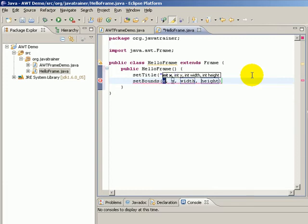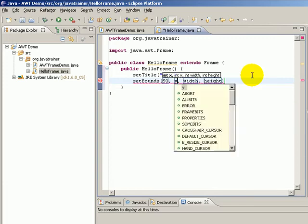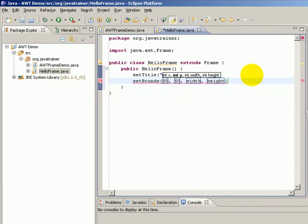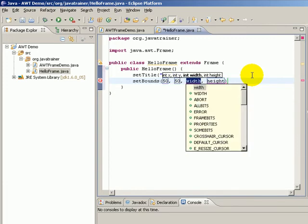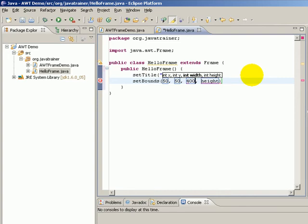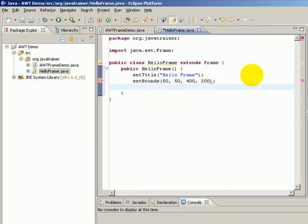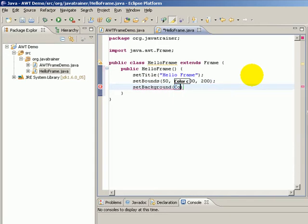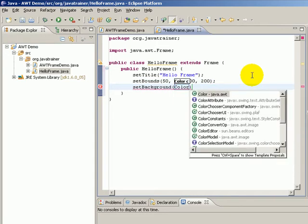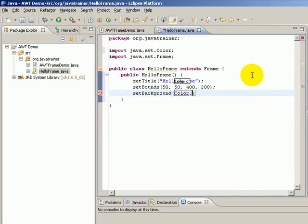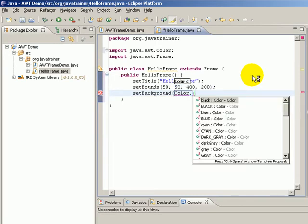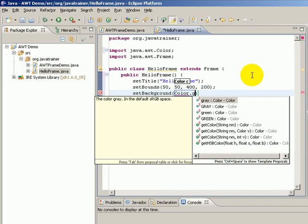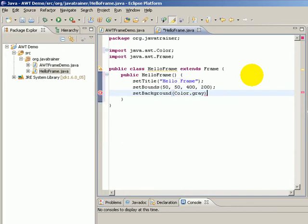For example, a title as Hello Frame, boundary probably with 50, 50, and let's say 400 and 200, set background of Color.gray, and maybe some more later.